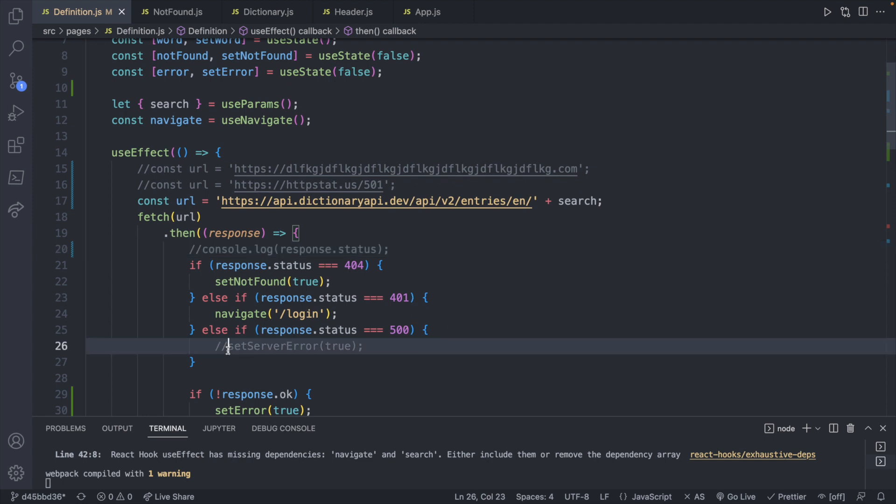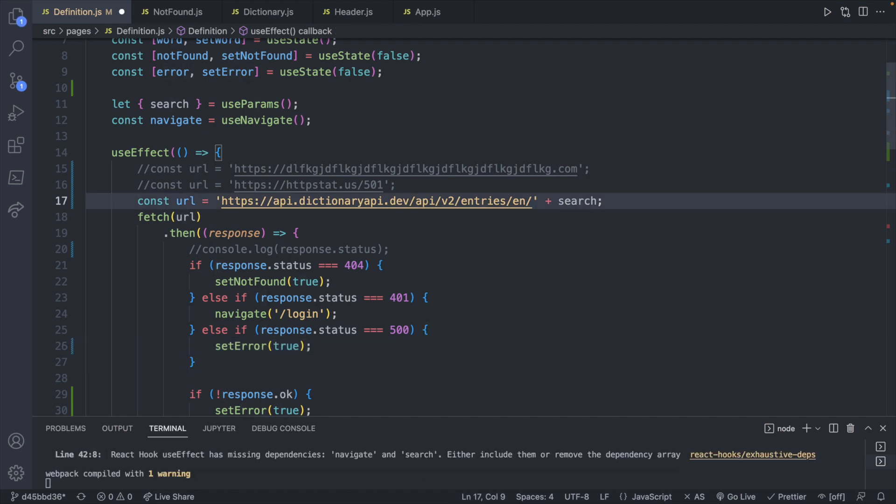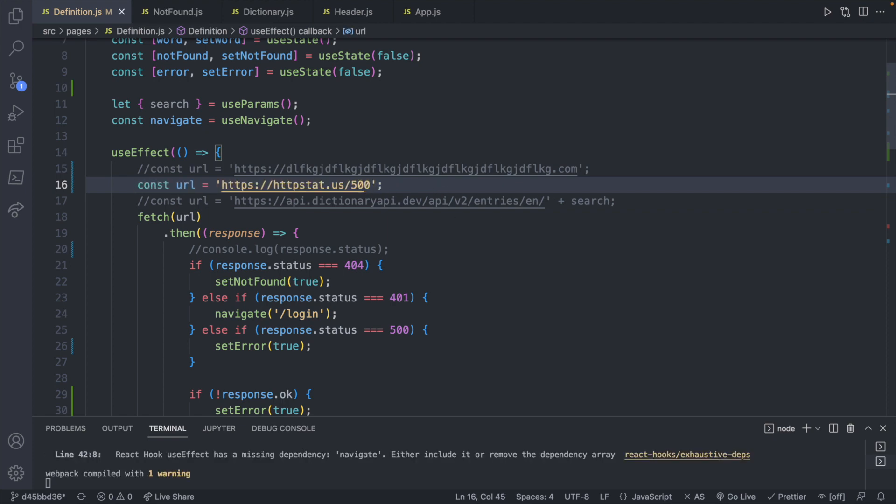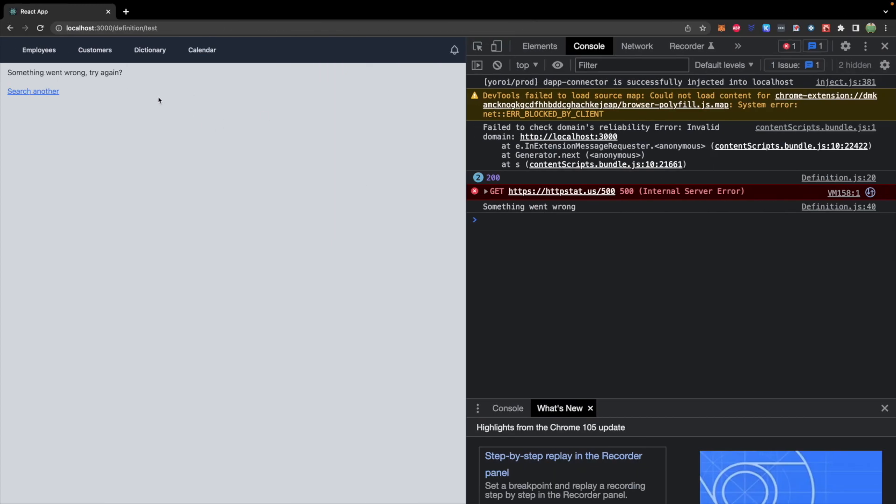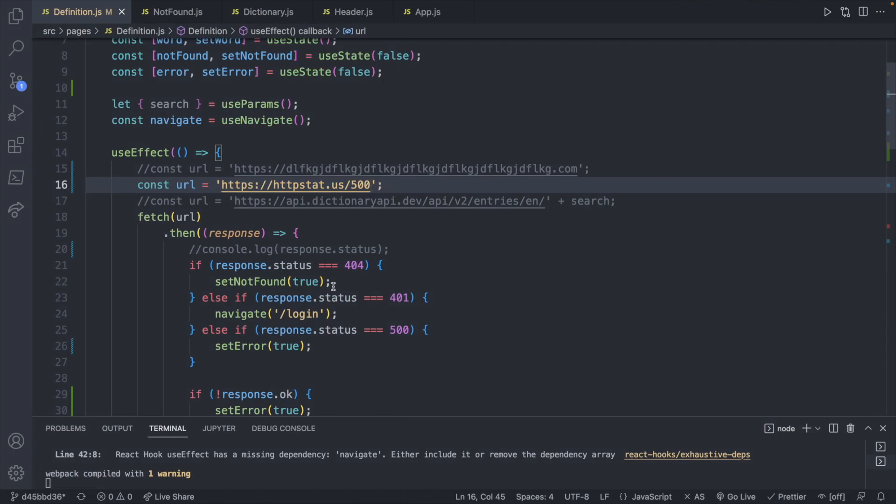For the 500, you might do something similar. So you might just say set error to true. And if we did end up getting a 500, we will get that similar response, something went wrong, try again, but you could handle it a little bit uniquely depending on if you needed to or not. So you only need to create the sections for status codes you want to handle in a unique way.